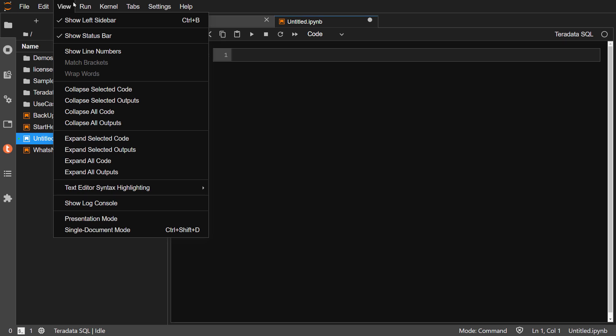From the View menu, you can change what is seen in the notebook and which JupyterLab panes are visible.